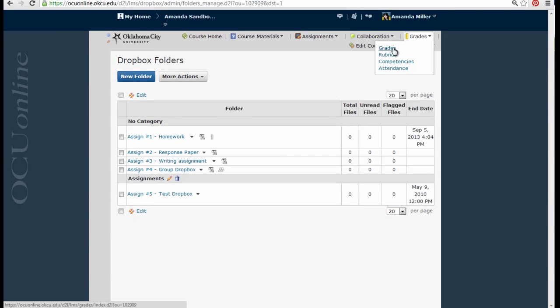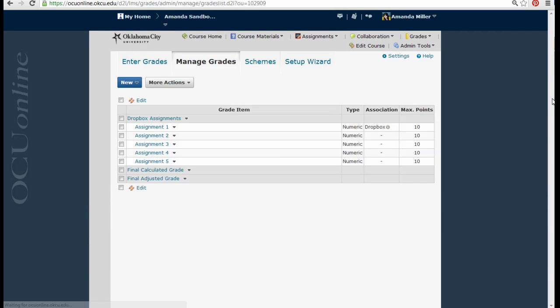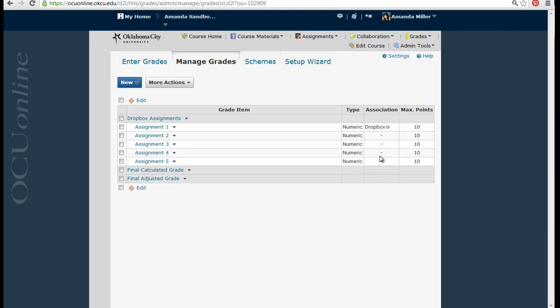And if I go back to Grades and Manage Grades, I can see that there is an association between this particular column and an item in my Dropbox.